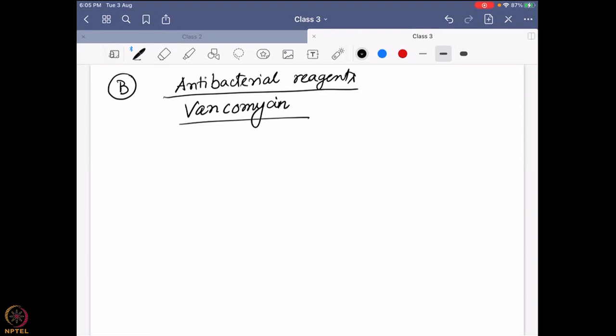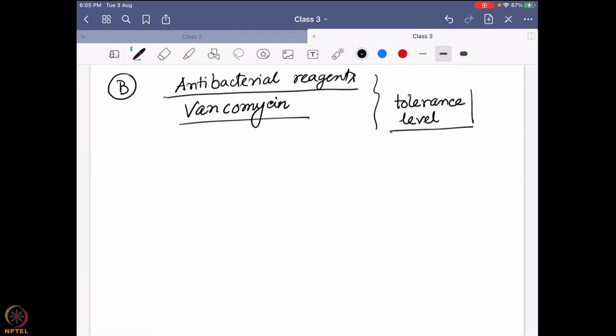Those who are interested in organic chemistry can look into the structure of vancomycin. The important thing was that this vancomycin was a very strong antibacterial reagent and most of the bacteria are actually failing to live. In terms of pharmacology, the tolerance level was so important that even with a very small amount of this vancomycin, the bacteria were done.